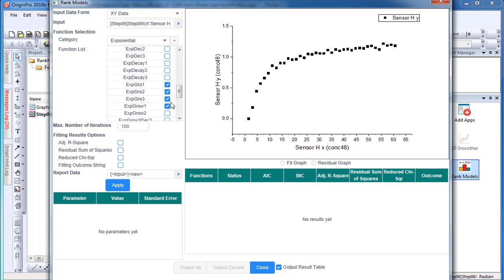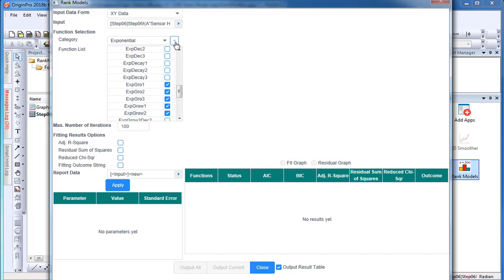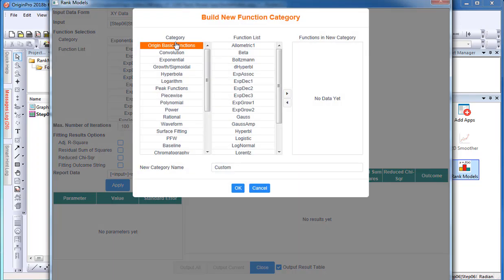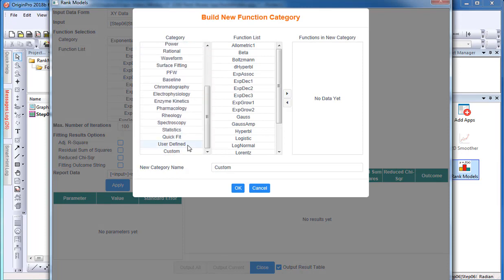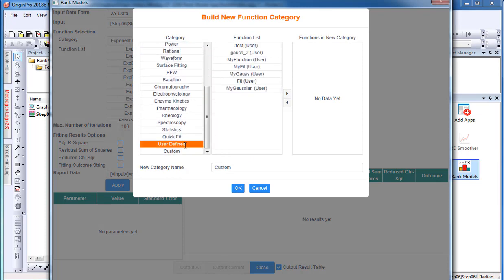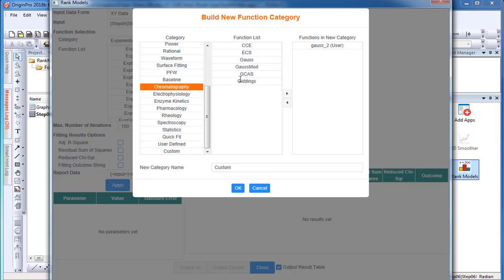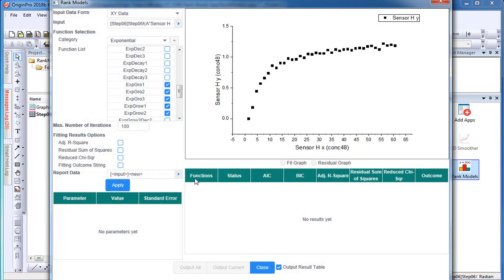I can also select the plus button to include other fitting functions, such as my user defined fitting functions. I can also build a category to include all desired function types in that category.